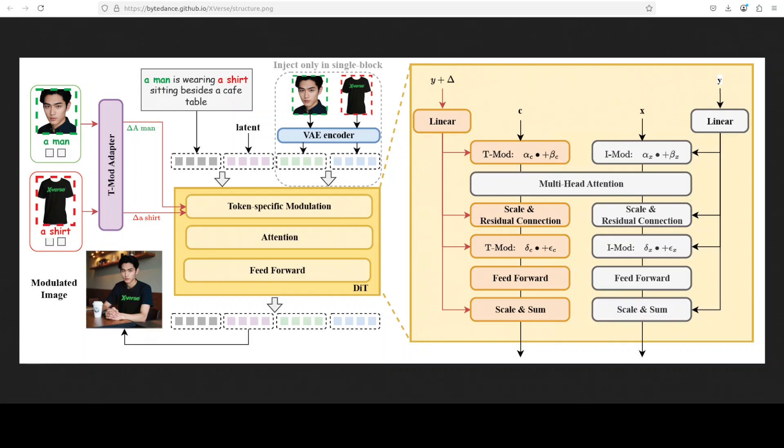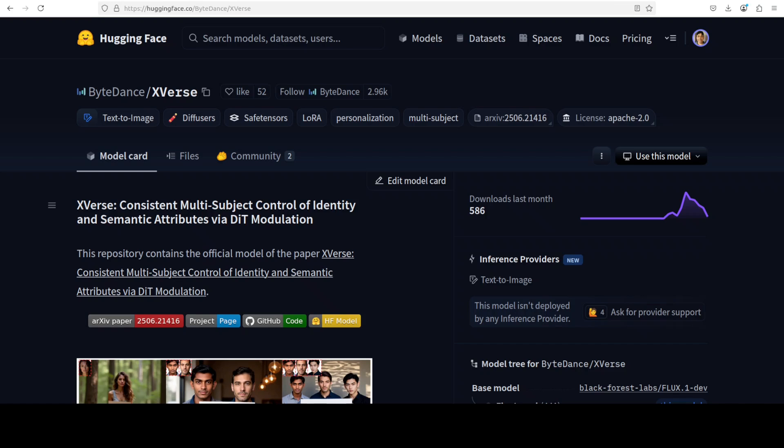This architecture is built upon diffusion transformer and introduces a unique conditioning mechanism. Instead of directly injecting reference image features into the model, which can be disruptive, X-Verse uses an adapter to transform the reference images into offsets. These offsets are then applied specifically to the text stream modulation for tokens corresponding to each subject. This allows for precise control by subtly guiding the generation process through text conditioning. To further enhance fine-grained details, the model also uses VAE or variational auto-encoded image features in a supporting role that helps capture visual nuances without overpowering the model's core generative capabilities.